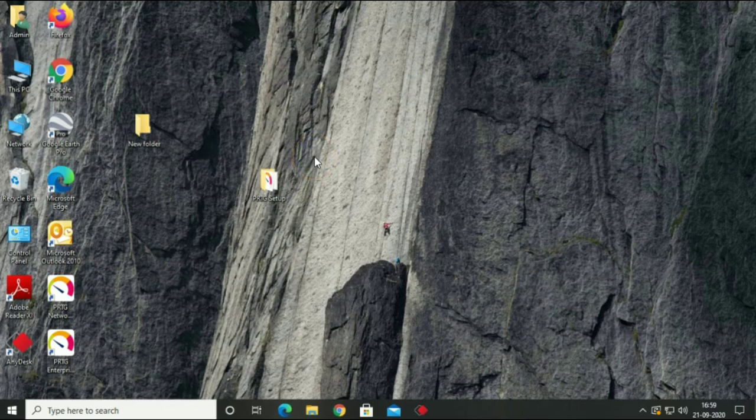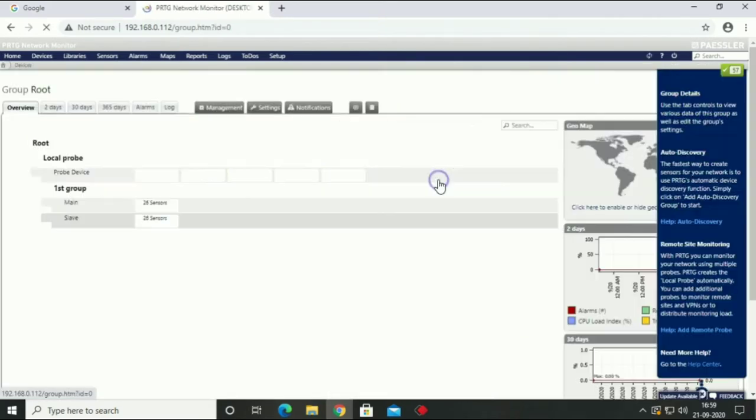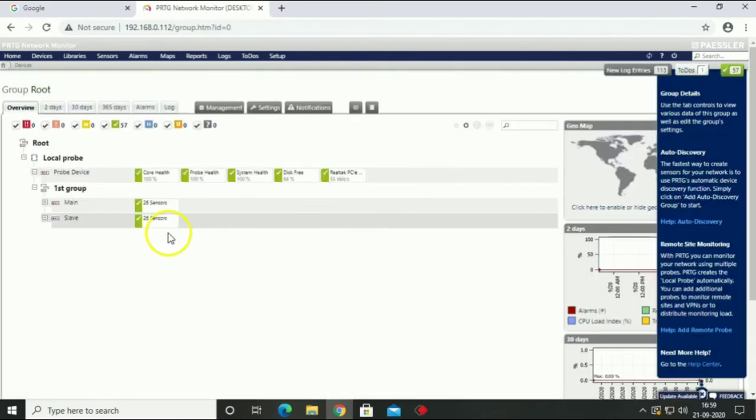Welcome to TechIQ. Today we are going to learn about how to backup and restore your PRTG data.